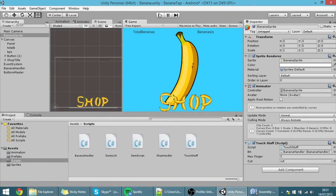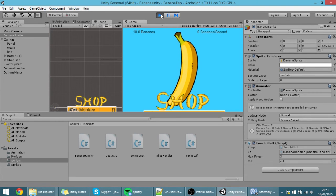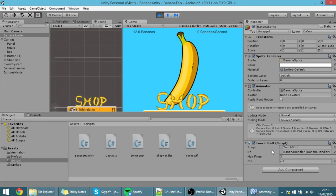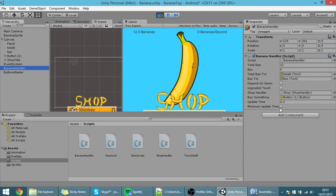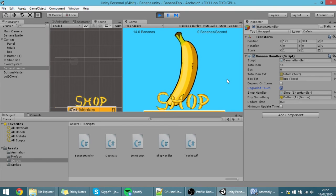I'm going to save and hit play. If I tap the screen I get only one banana. But if I go to the banana handler object and activate 'upgradedTouch', now every touch will be doubled. Because I only have that upgrade on, every time I touch I get 2 bananas.